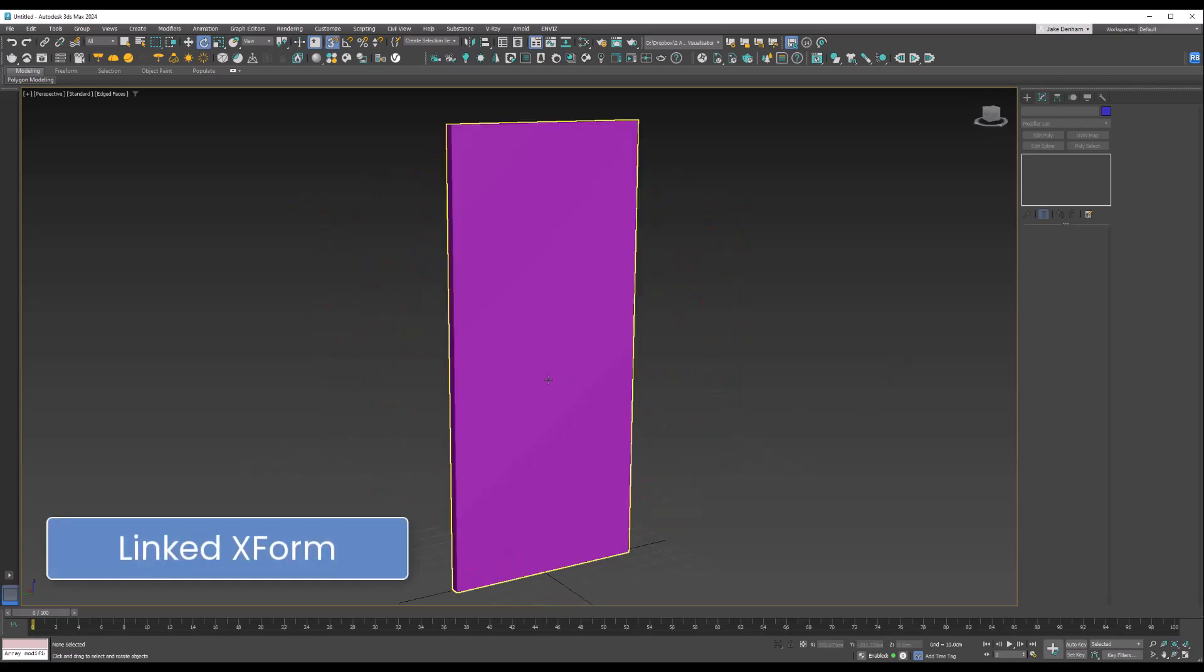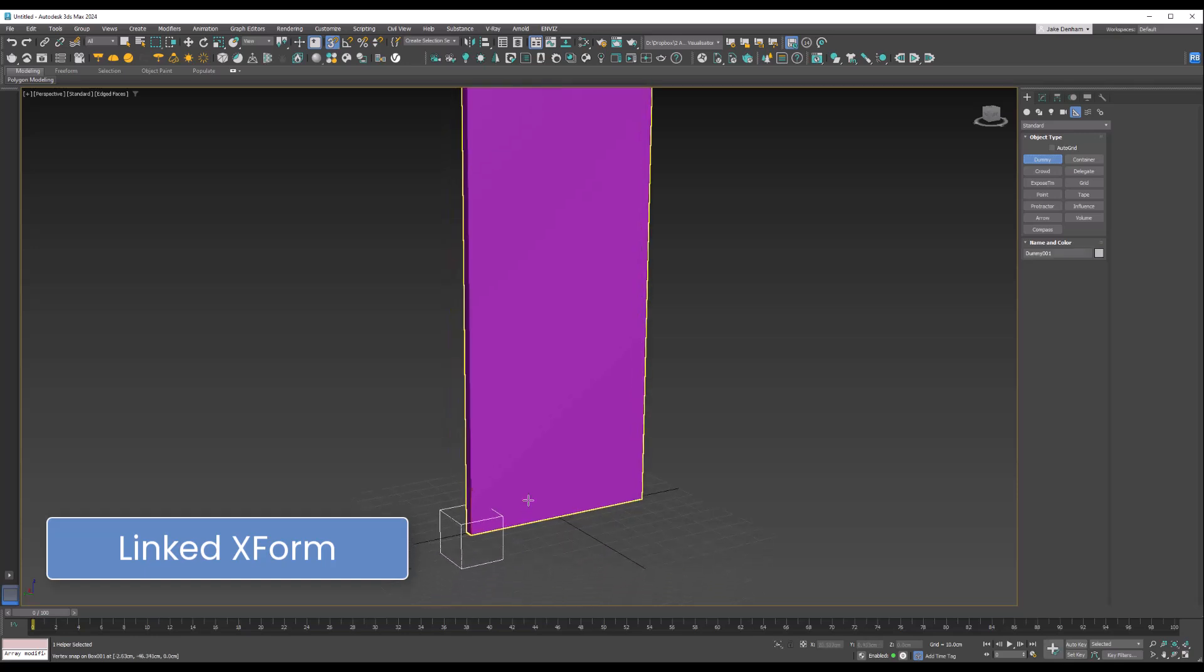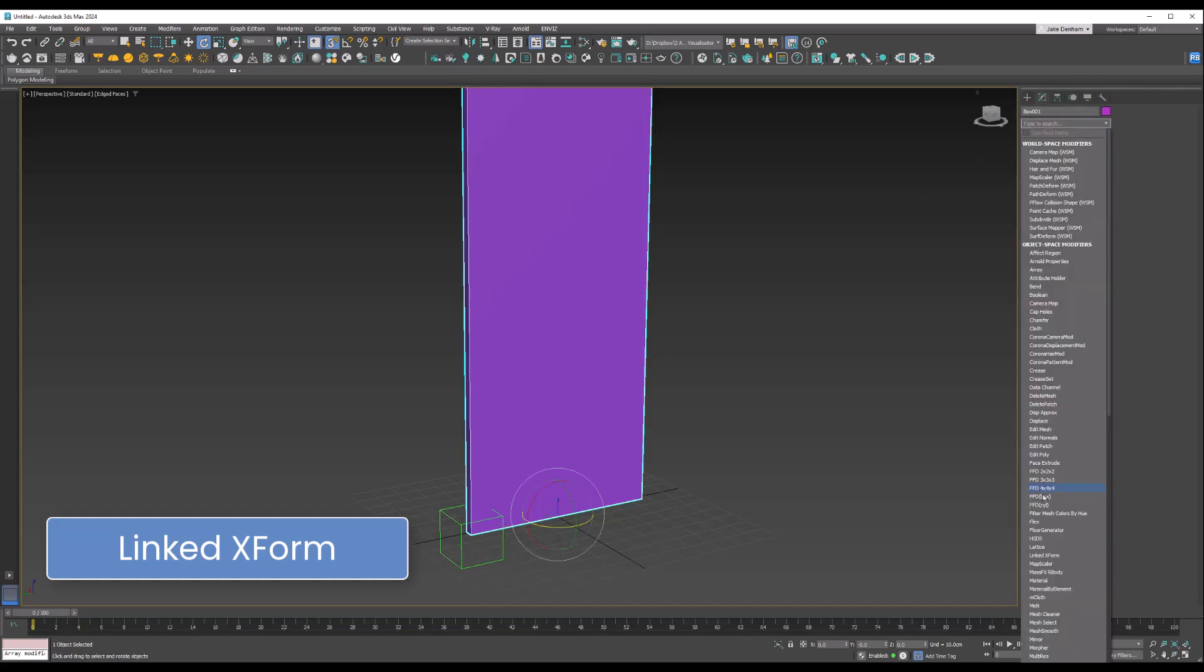Here I've got a door set up. We're going to create another object—we'll go to Helpers and Dummy. I've got snaps on, so this is just snapping to the corner here. Now I've got a dummy object down here, and if we add the Linked XForm modifier...